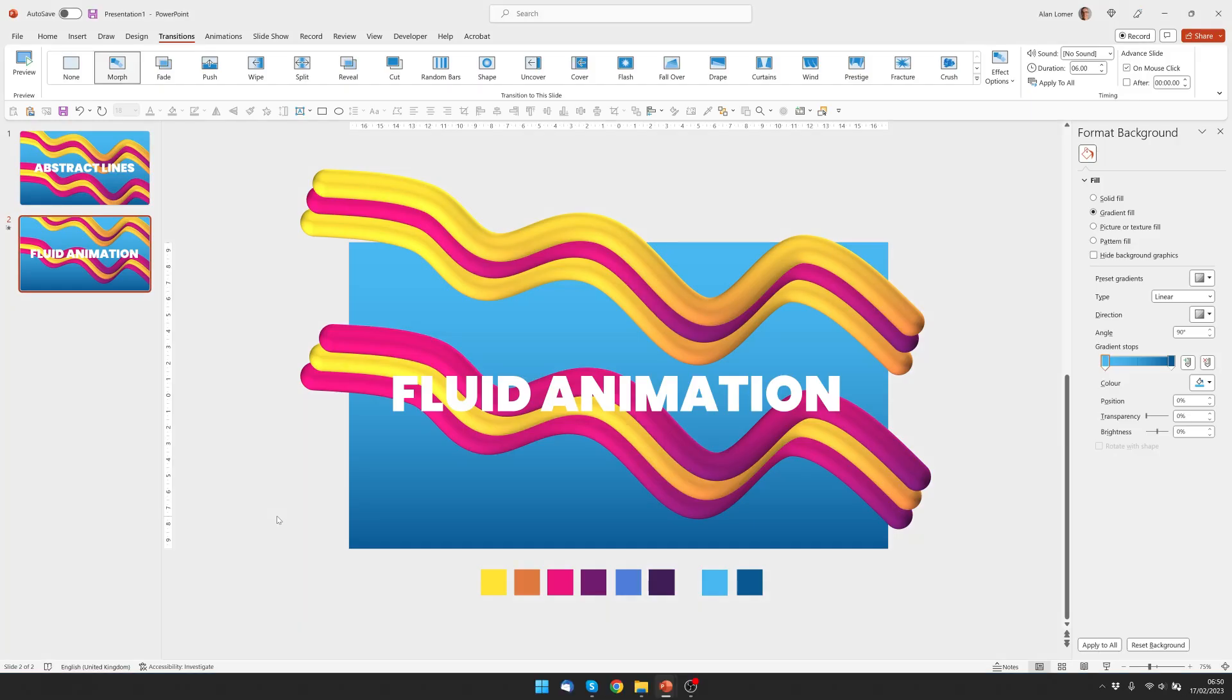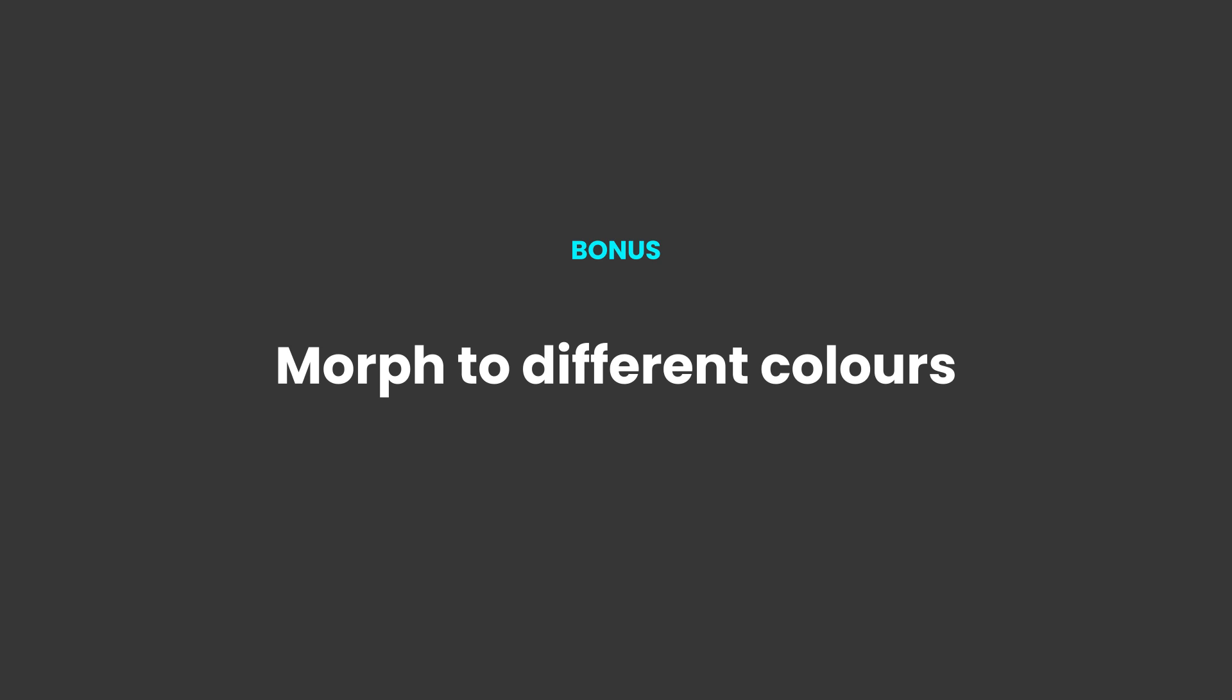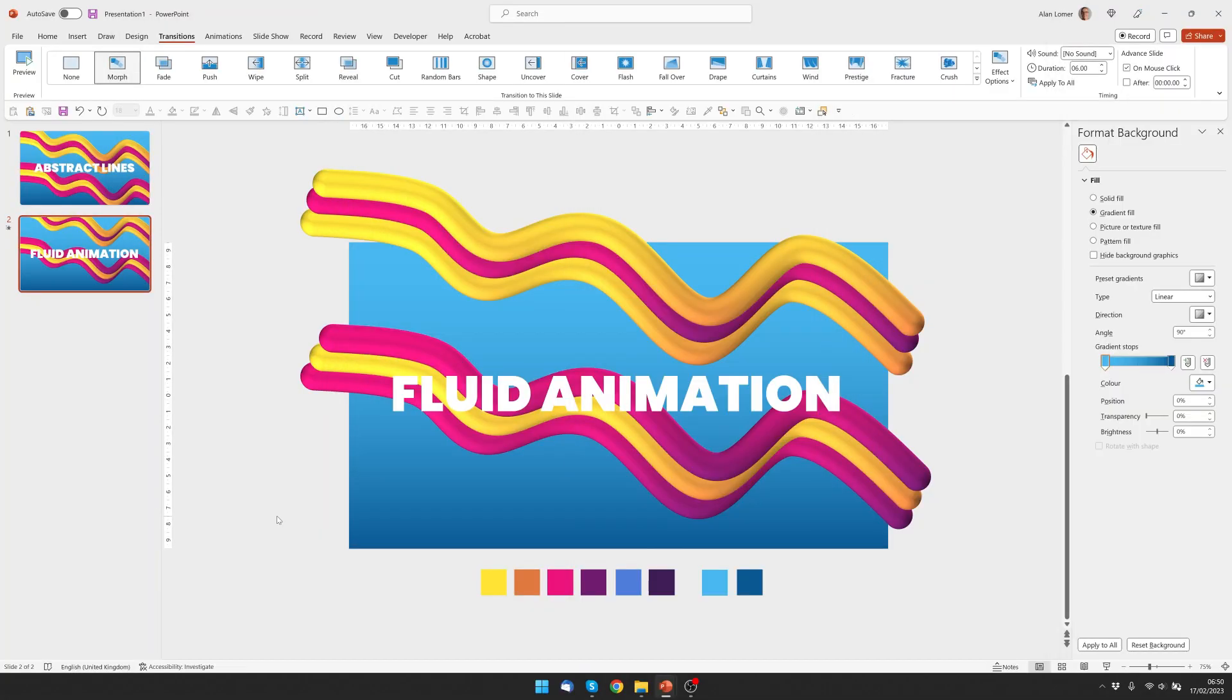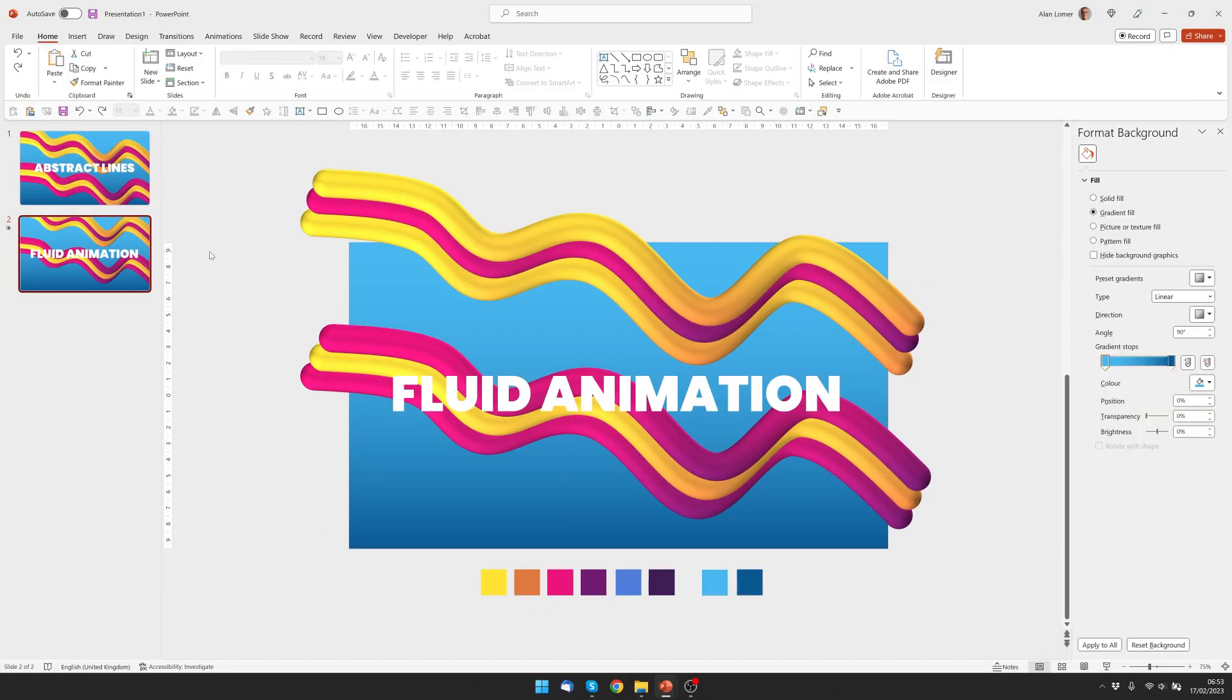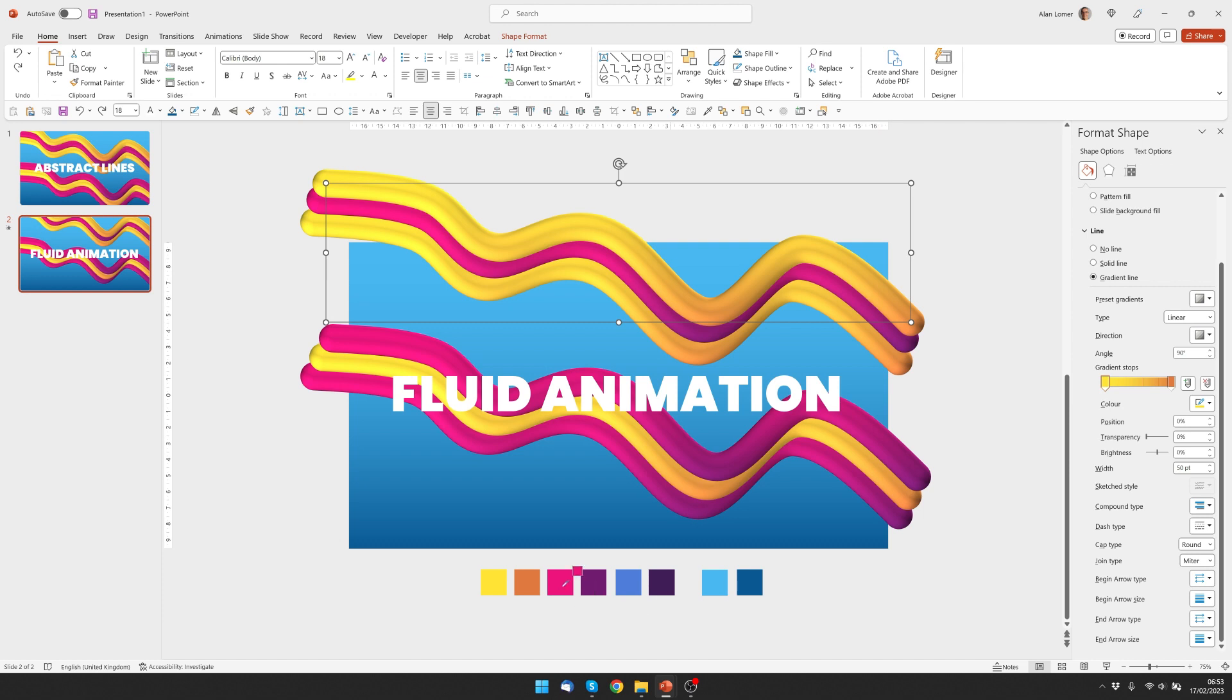Now let's pick the other colors and you'll see that the Morph transition will automatically fade between the colors in a really nice way. So I'm now going to choose a different color for this first one.